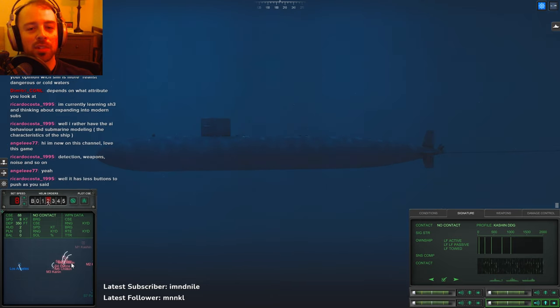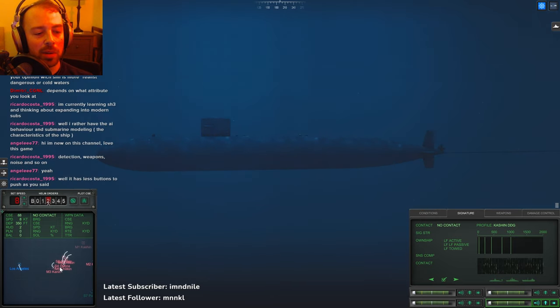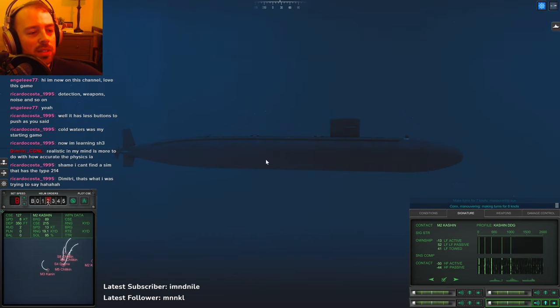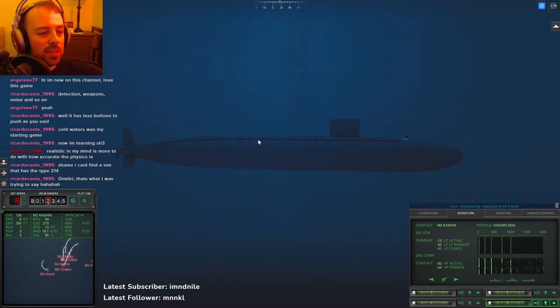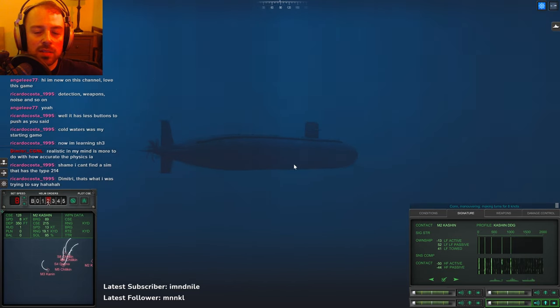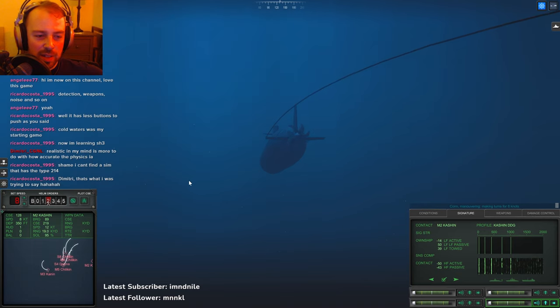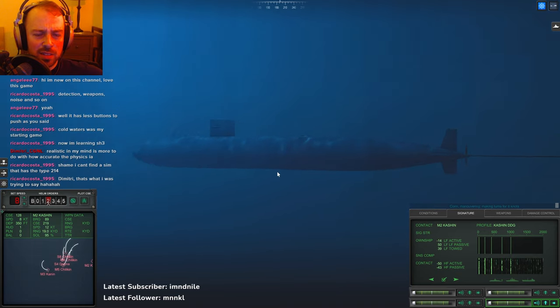I think people conflate pushing buttons with realism. Realistic, in my mind, has more to do with how accurate the physics are.